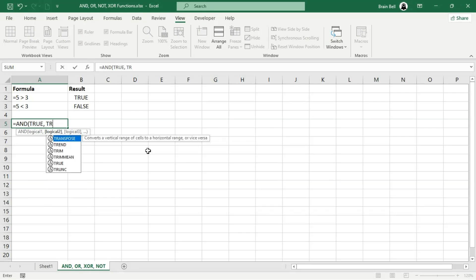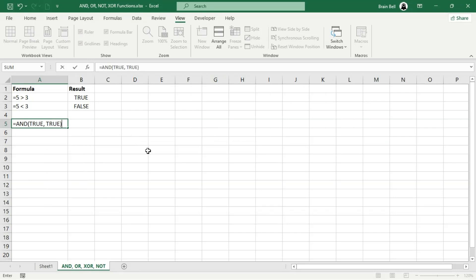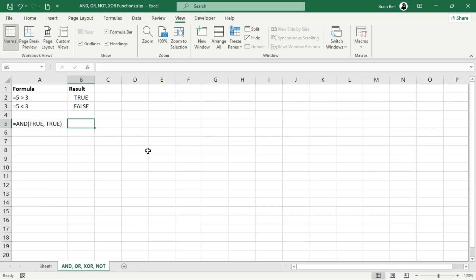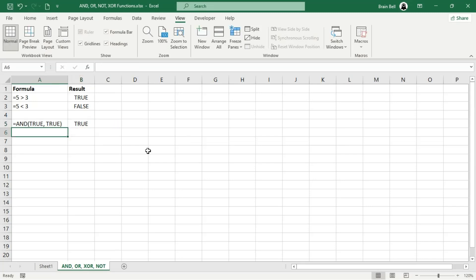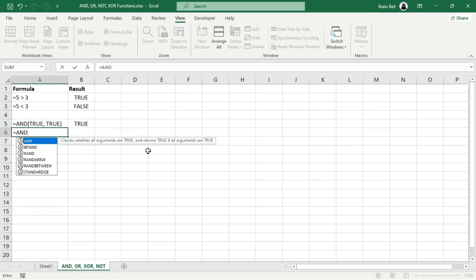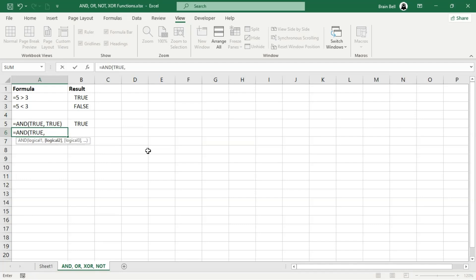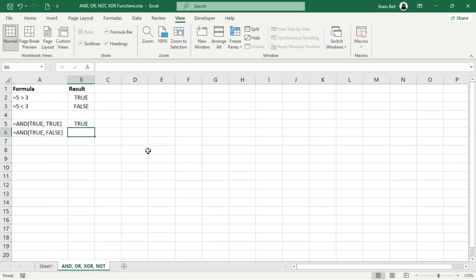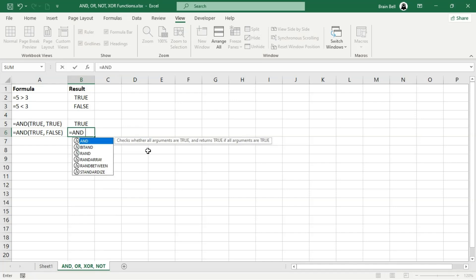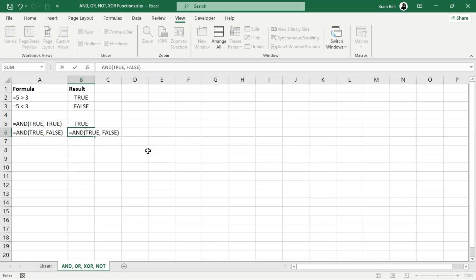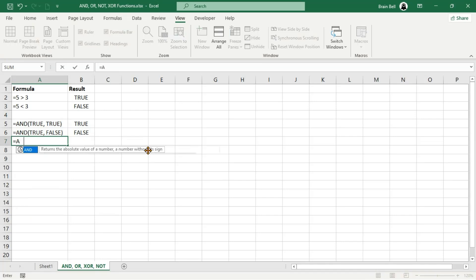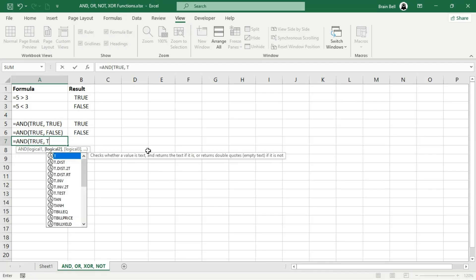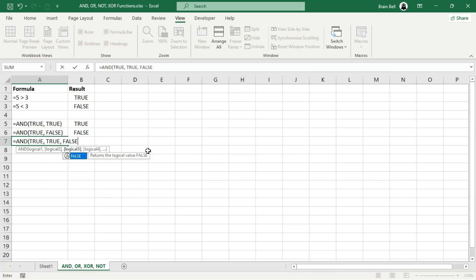Now let's see how these values interact when used within logical functions. The AND function takes one or more conditions and checks if all of them are true. If all the conditions are true, it returns true; otherwise, it returns false. When you use the formula in B5, the AND function evaluates the conditions provided. Since both conditions are true, the function returns true. Next, in B6, we have one condition that is true and the other is false. Since the AND function requires all conditions to be true, it returns false.